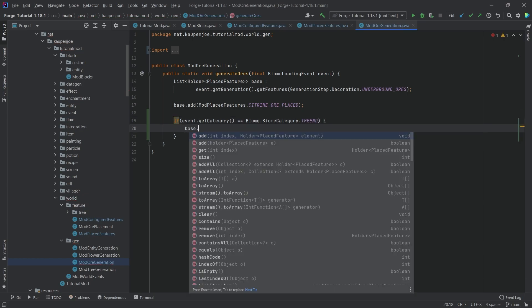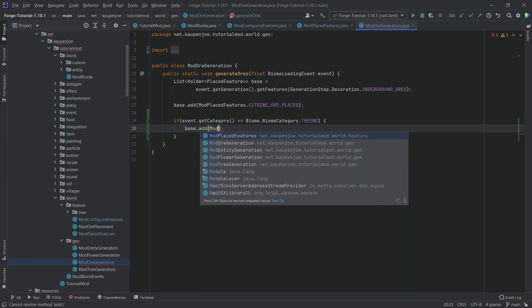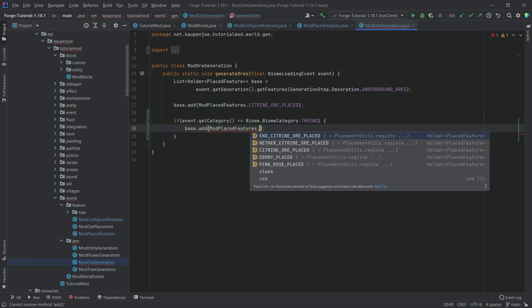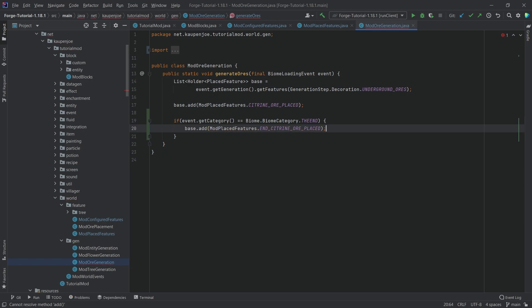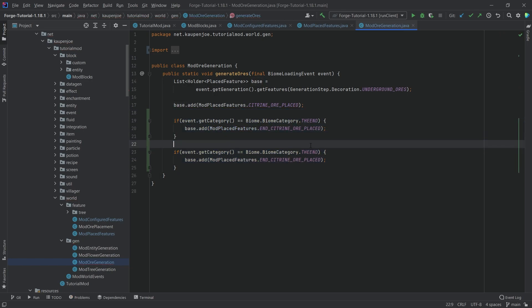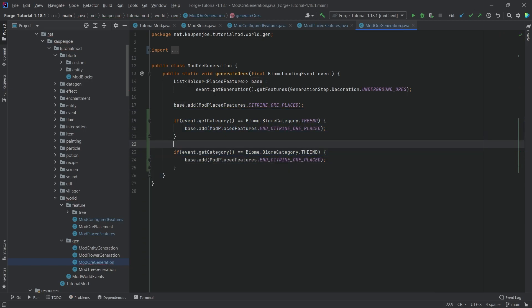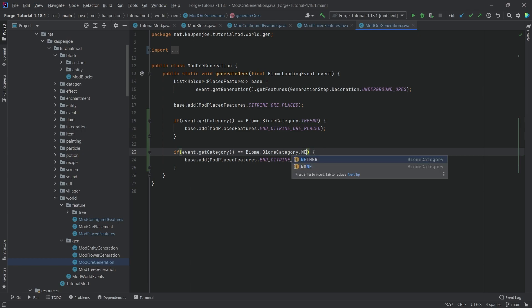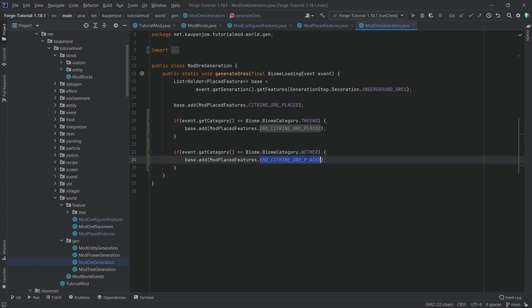Then what we want to do is we want to add mod place features dot end citrine ore placed. There you go. I'm just going to duplicate this. We're going to say if the category of the biome is going to be nether, then we're going to add the nether citrine ore placed. And that is it.